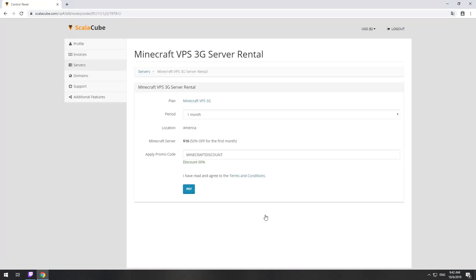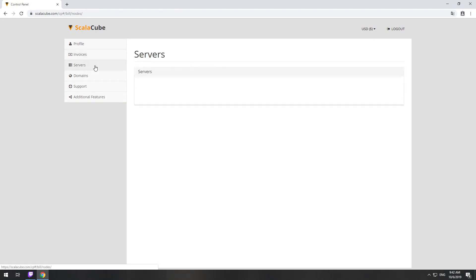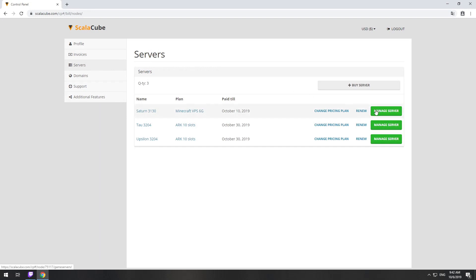Now purchase a server. The server will be ready within 5 minutes after we receive payment. Go to your game server page and copy your server IP.